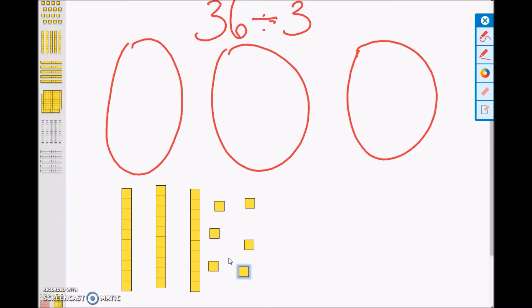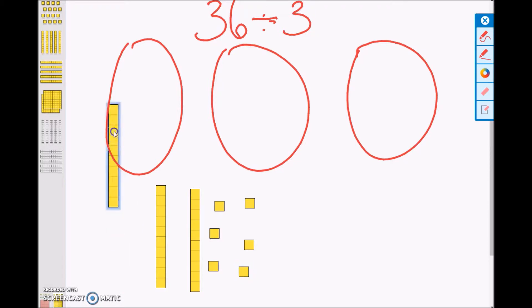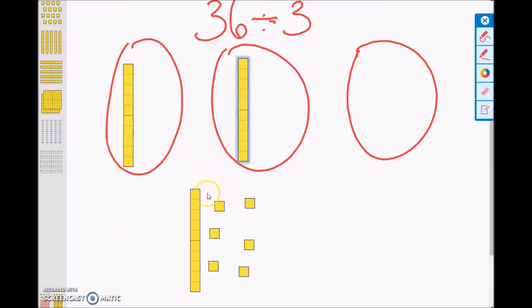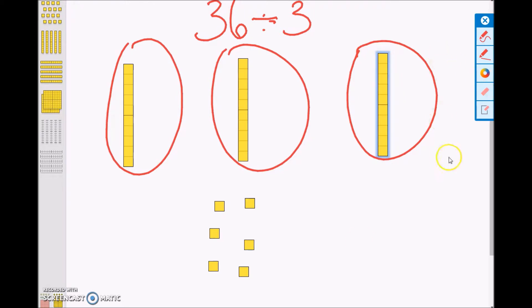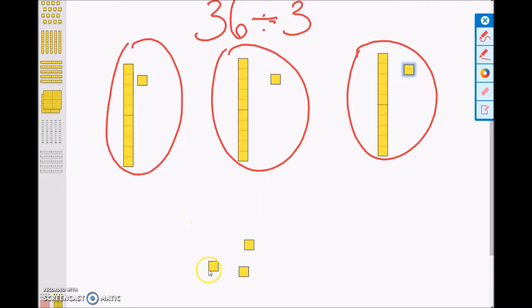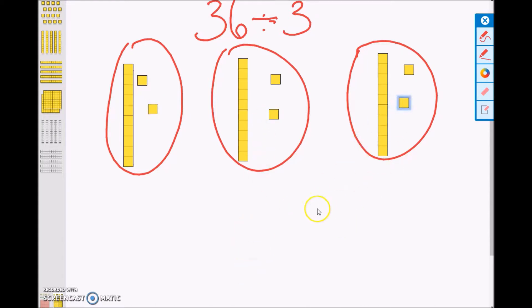There are enough tens for each group to get one ten: 10, 20, 30. Now that leaves us with six ones. We can equally share the ones into each day: 31, 32, 33, 34, 35, 36. So, 36 divided by 3 can be equally shared into 12.